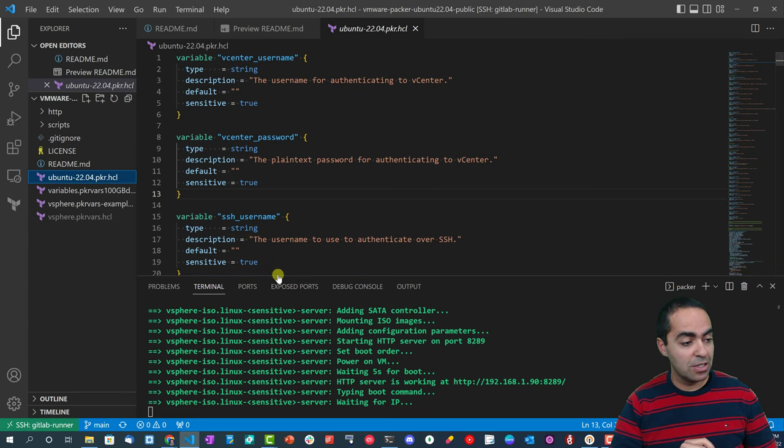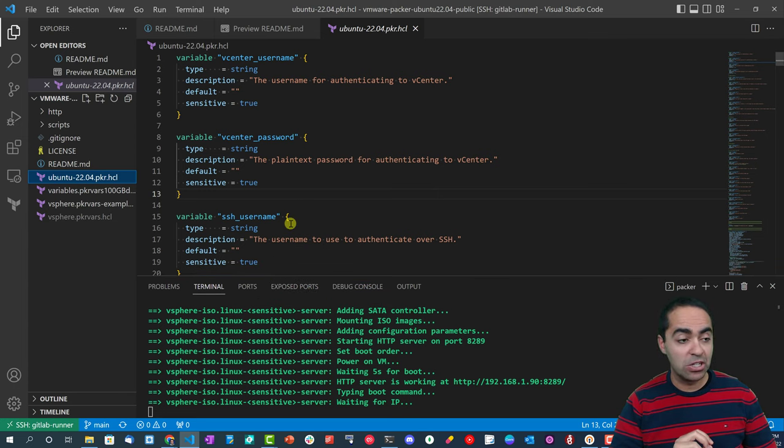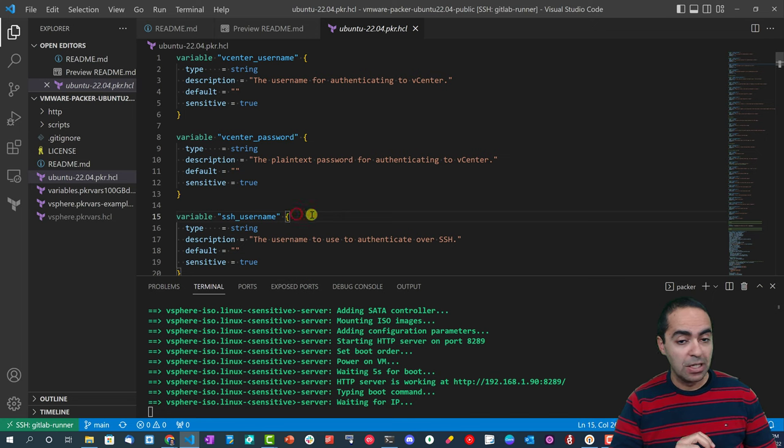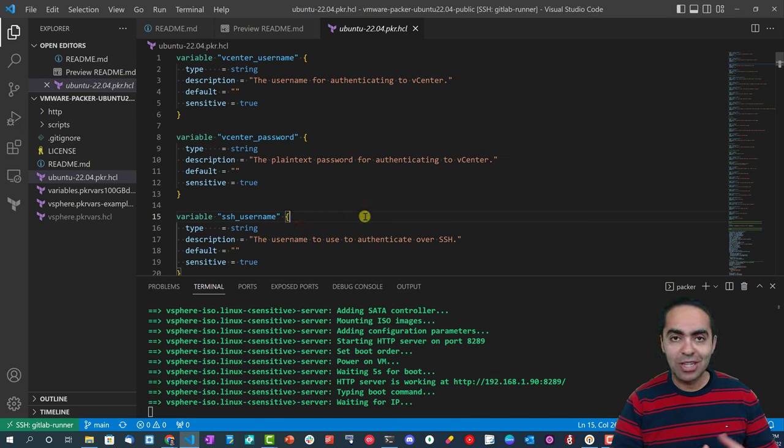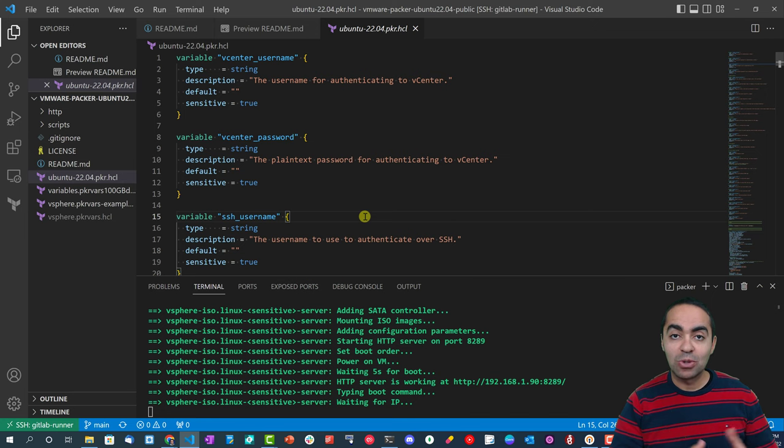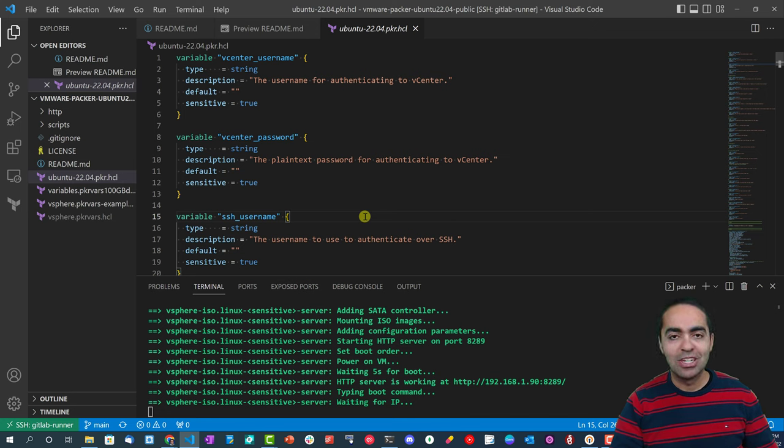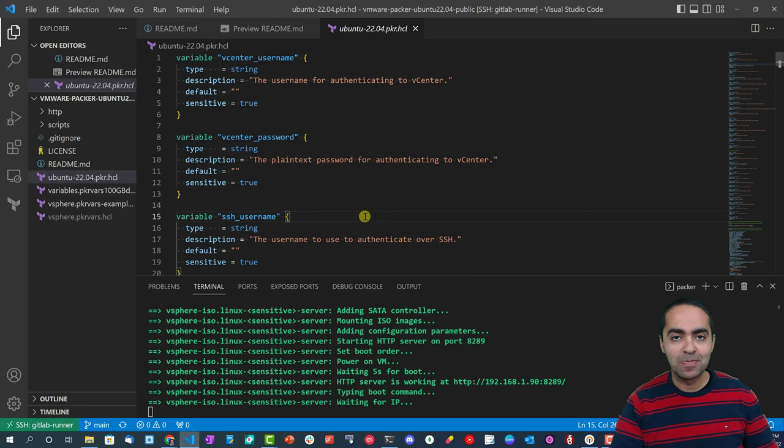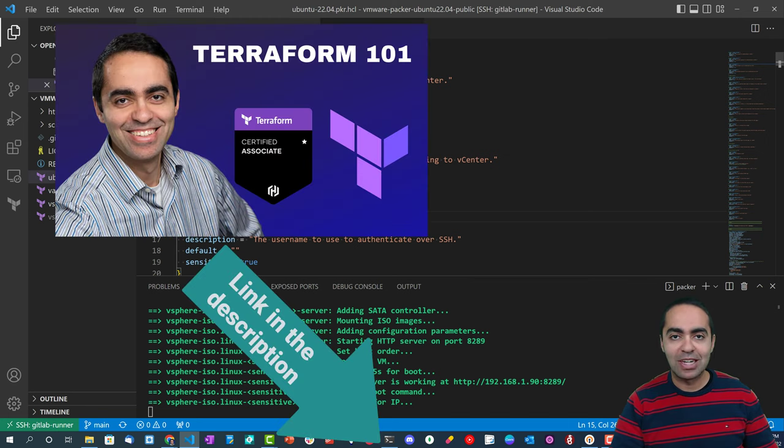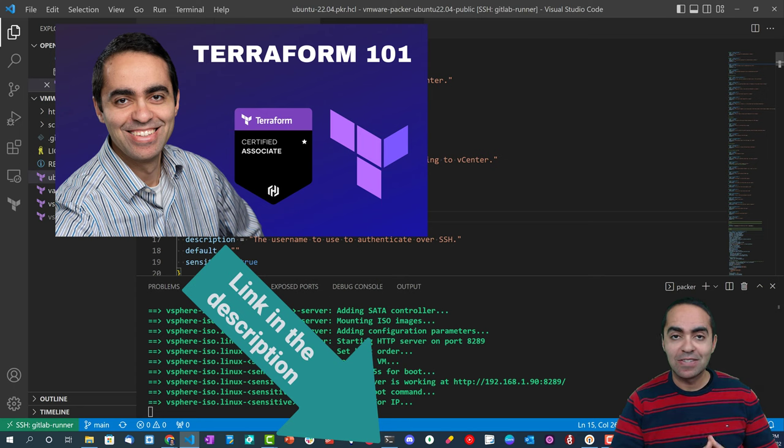The first file that we have here is the Ubuntu 22.04.pkr.hcl. If you're not familiar with HCL syntax, it's very similar to what we use in Terraform. In fact, it is the HashiCorp configuration language used across HashiCorp products. I have a Terraform 101 course that talks about the HCL syntax in a lot of detail. If you're interested in that course, I will leave a link to it in the description below.